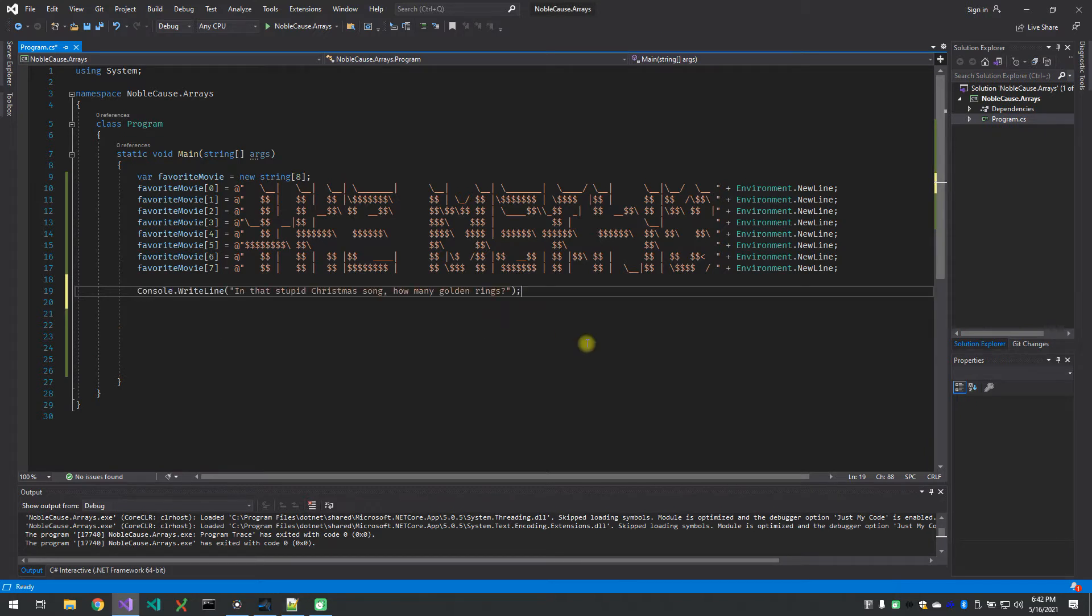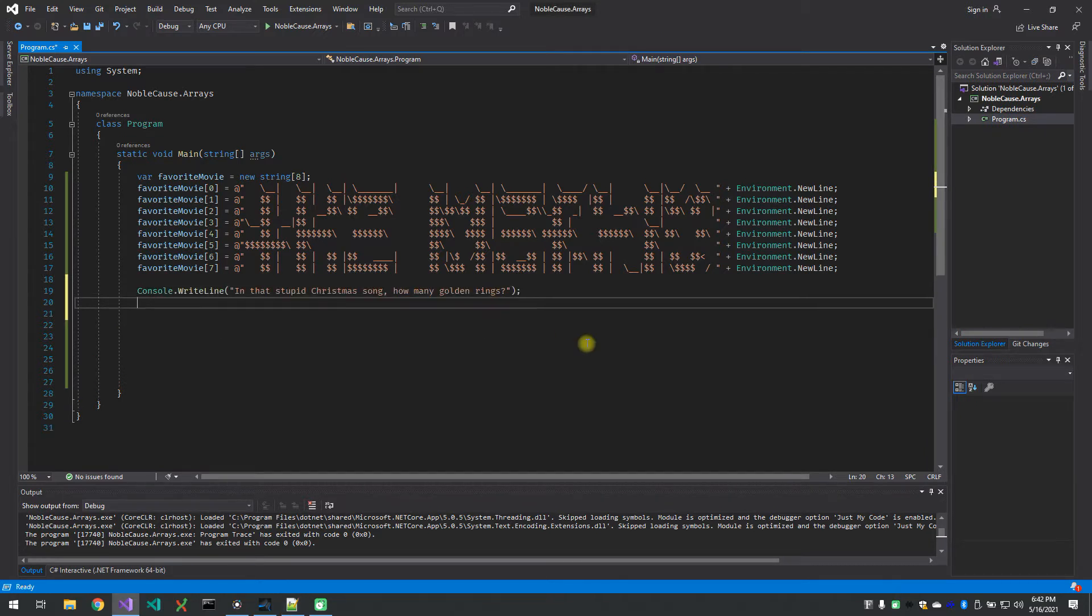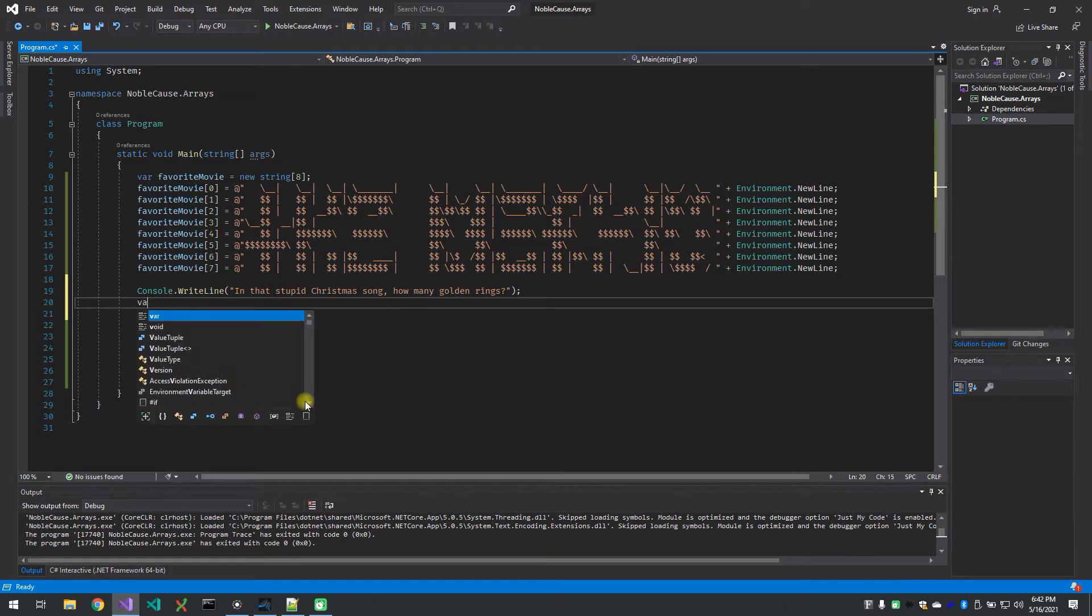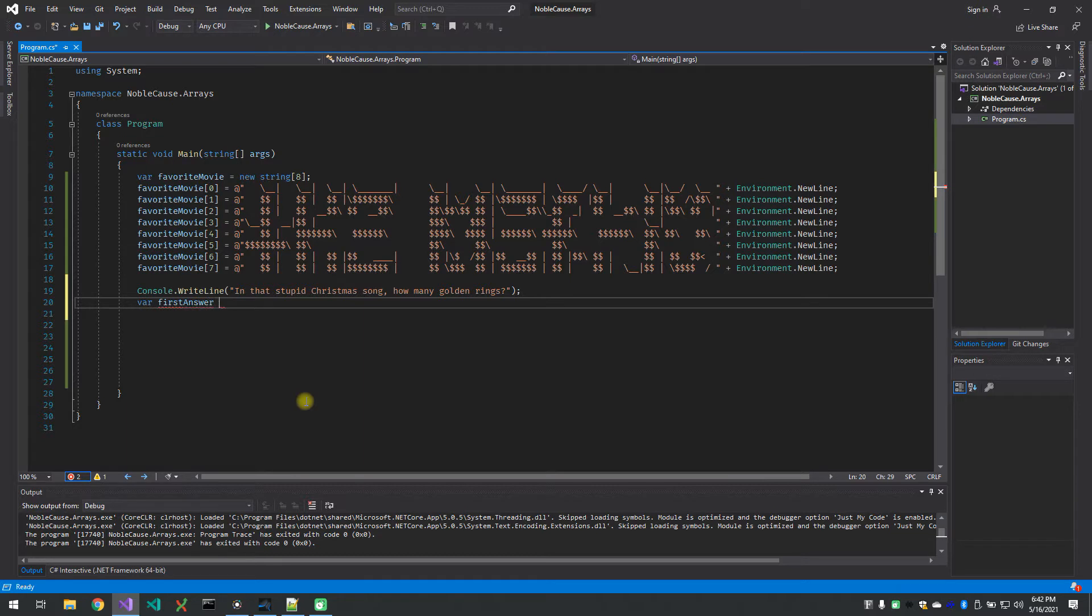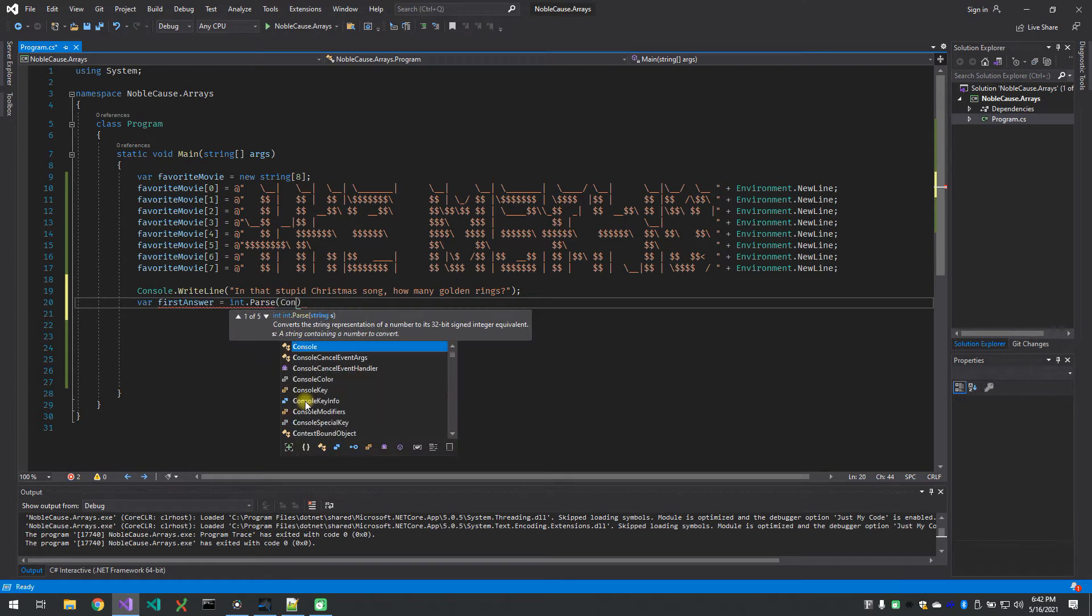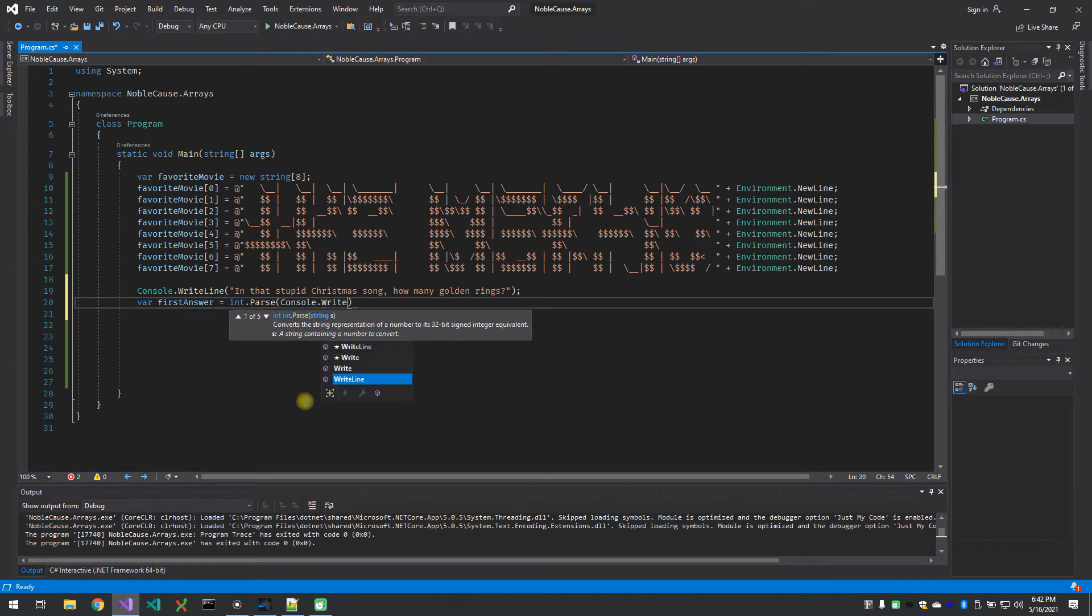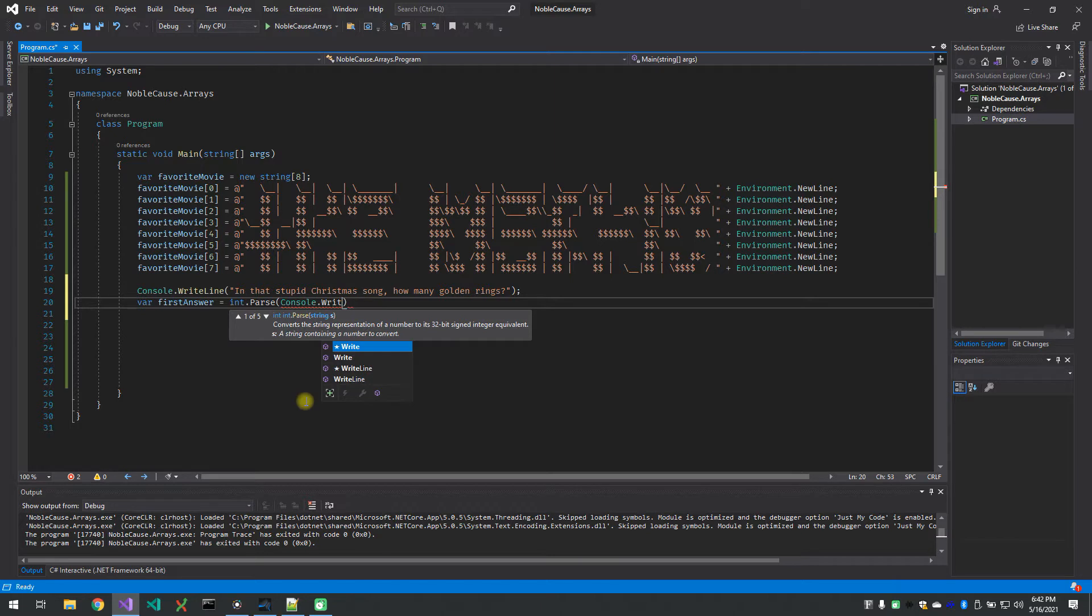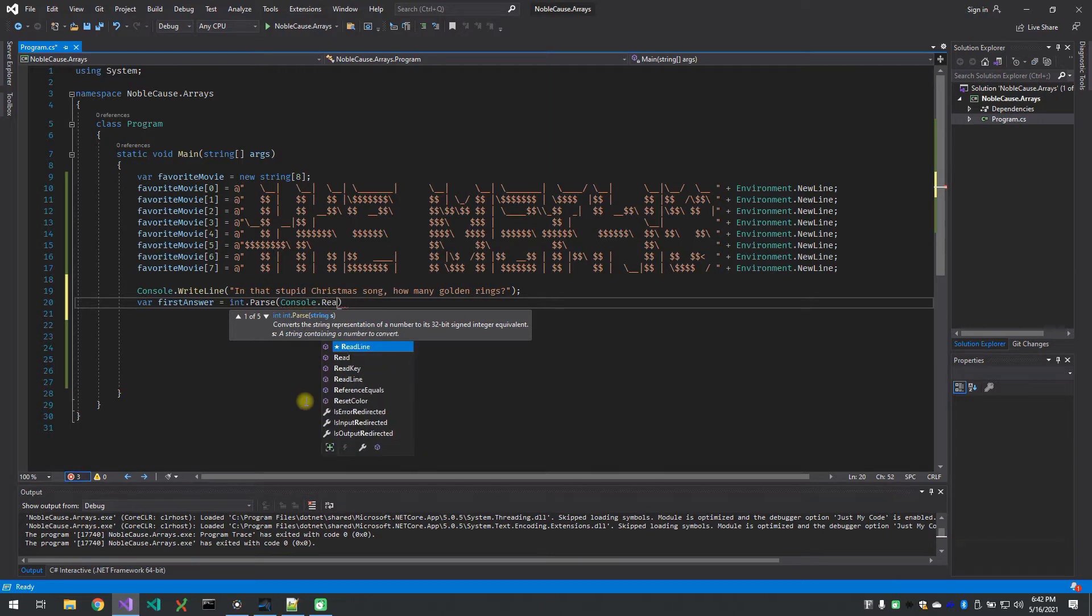All right, so let's put our first question in which is: in that stupid Christmas song how many golden rings? Let's create a variable called first answer and we're gonna make that equal to int dot parse, console dot read line.